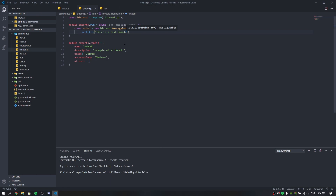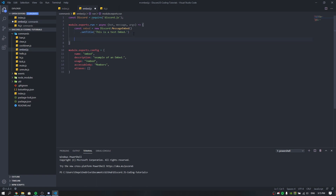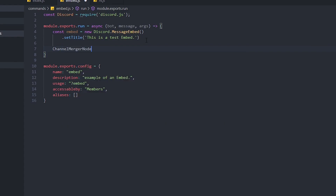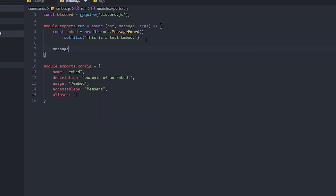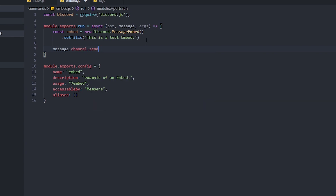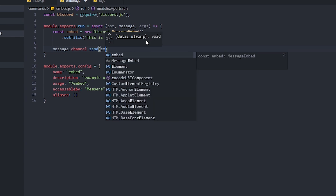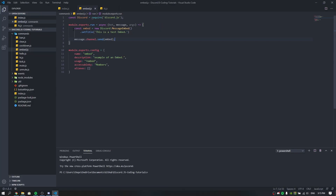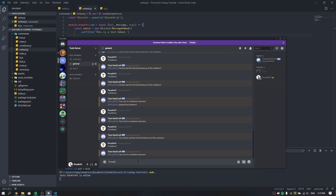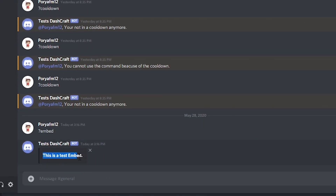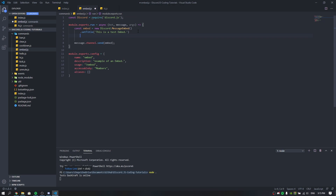To actually send the embed, we do message.channel.send(embed). Let's test it out. Running the bot and using the embed command — there we go: 'This is a test embed'. That's the title of our embed working perfectly with no issues.